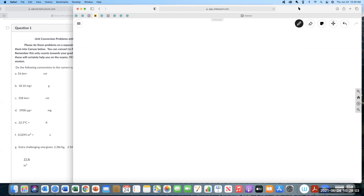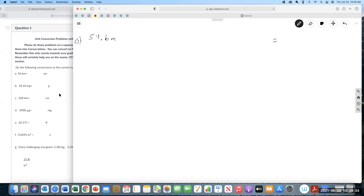All right, so the first thing you always want to do on these is make sure you write down the units of your answer. I had one individual having some formatting issues — if things look weird on your screen, please ask me what it's supposed to look like. A good habit to get into is always, always write down the units of the answer. I've seen students do everything right but answer the wrong question.